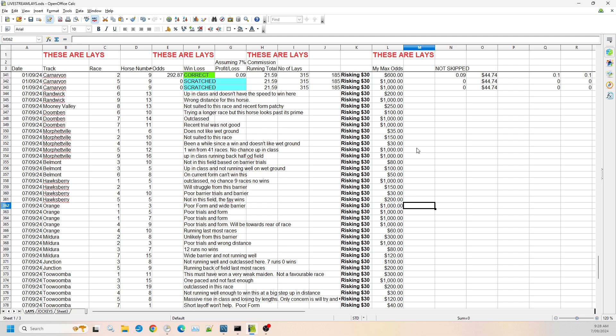Then we have Orange race four, where I'm willing to go numbers nine and 10. Now number nine had poor trials of form. It's going to end up at the rear of the race and can't run on. So I'm willing to go up to $1,000 odds. And number 10 has been running last in most races, but it's got a little bit more class. So I'm only willing to go up to $60 on that one.